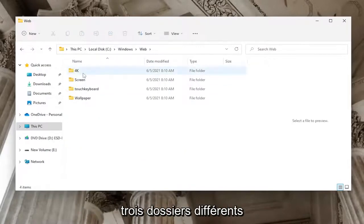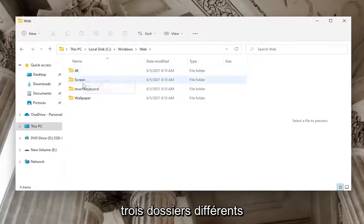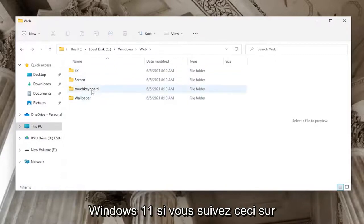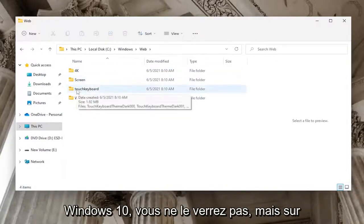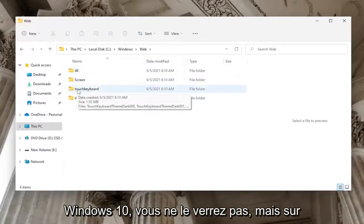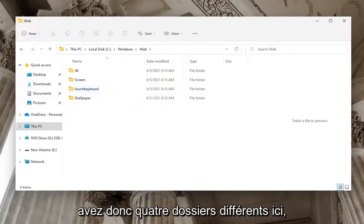On Windows 11—if you're following this on Windows 10 you won't see it—but on Windows 11 there's a Touch Keyboard folder, so you have four different folders in here.